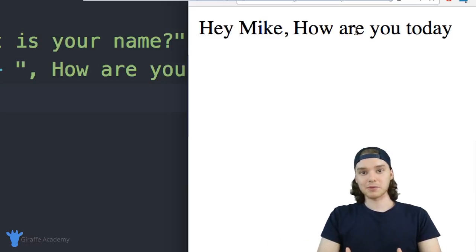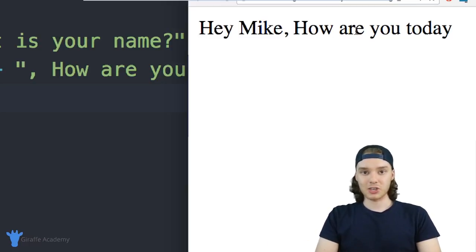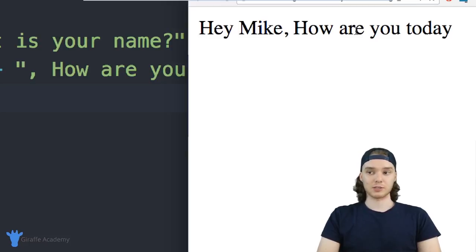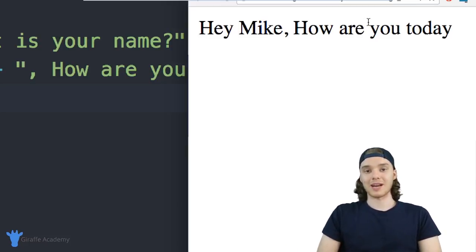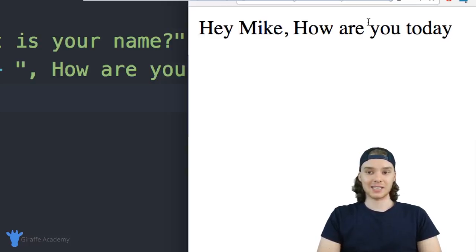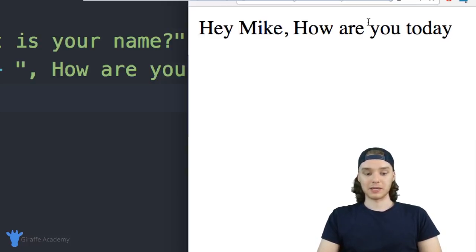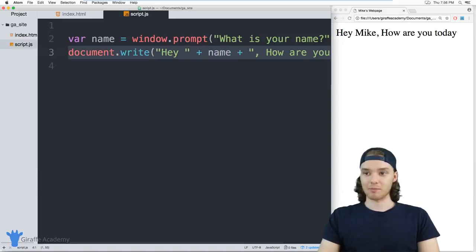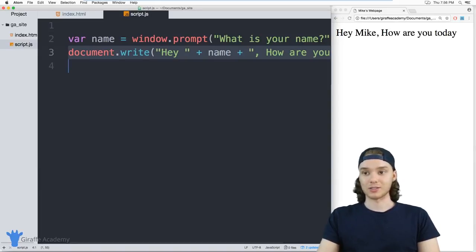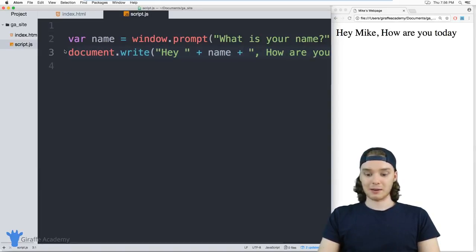I'm able to get information from the user using that JavaScript prompt. I can store it inside of a variable and then I can access that variable in other places on my website. For example, here we're accessing this name variable and we're printing it out onto the screen. You can do this as many times as you want.